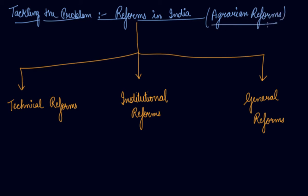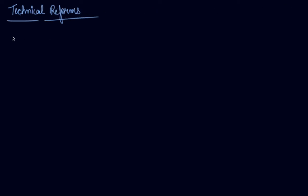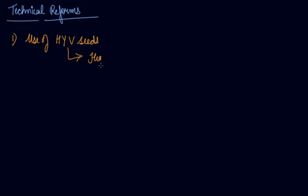Now let's understand the technical reform in this video. The technical reforms, number one, is use of HYV seeds. What are HYV seeds? High Yielding Variety Seeds.